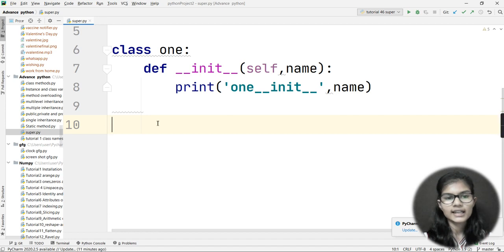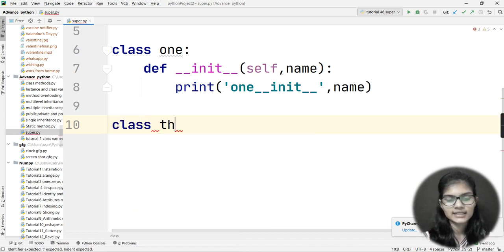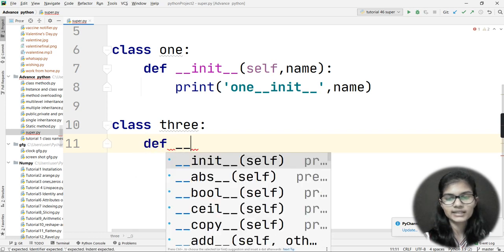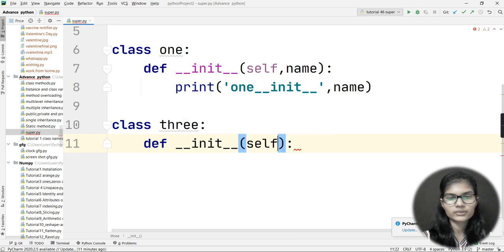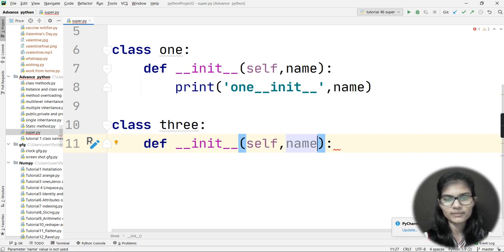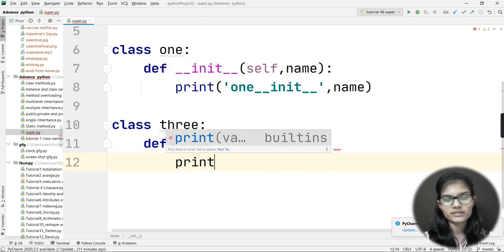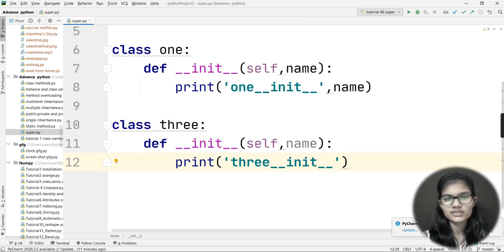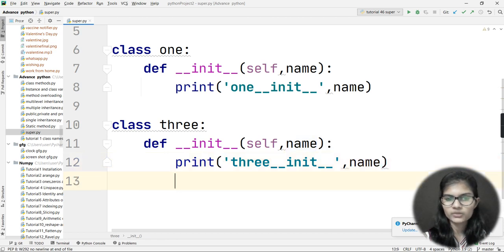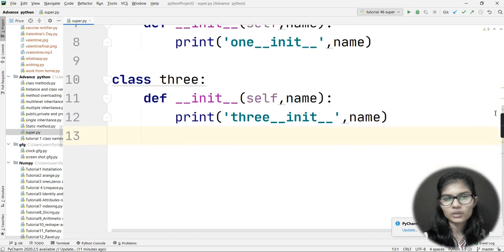Next I make another class — class Three. I write def __init__(self, name) and then print a statement: 'three__init__' along with the name parameter that was passed inside class Three.